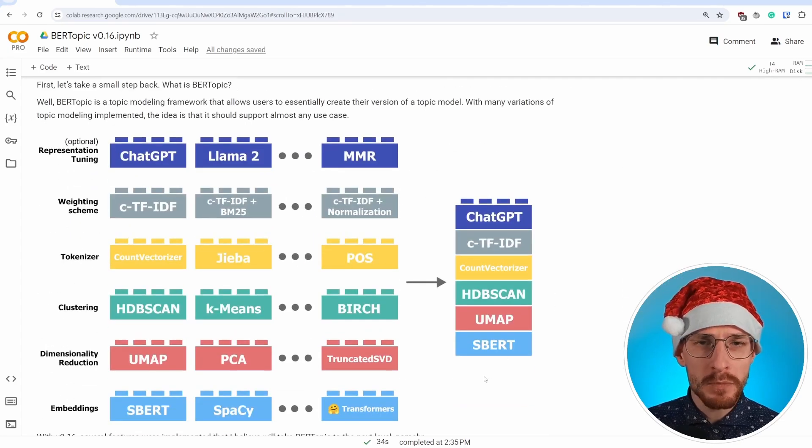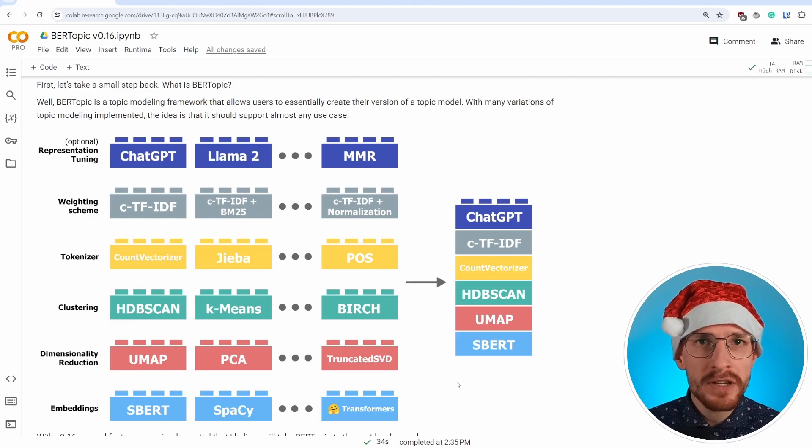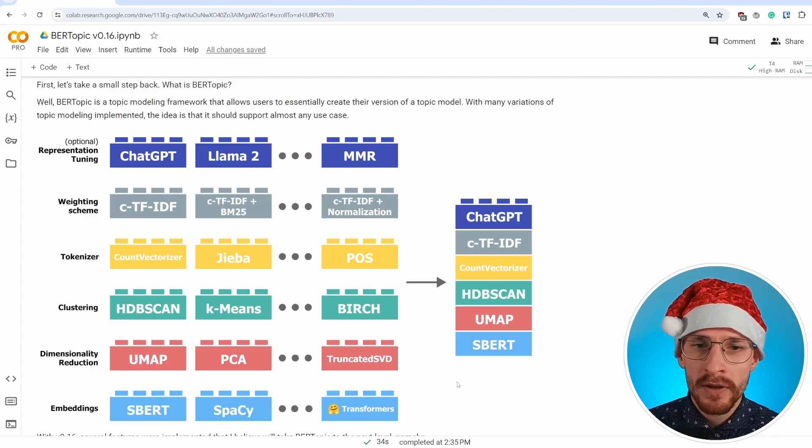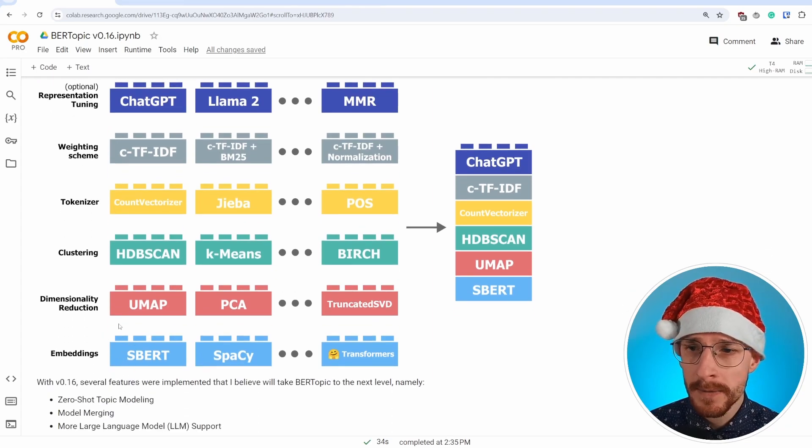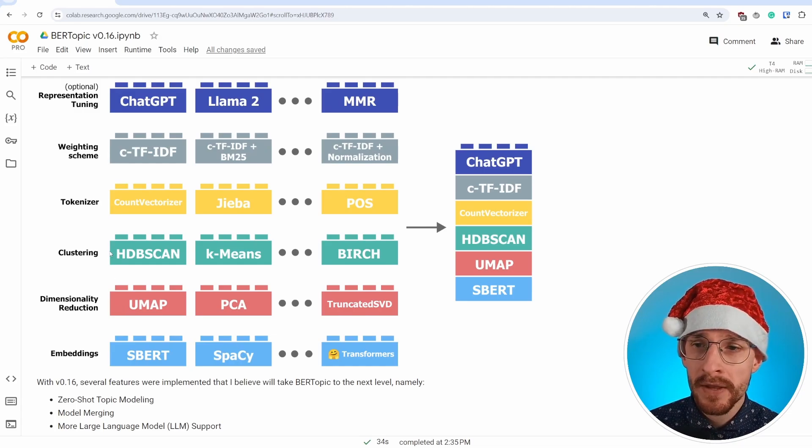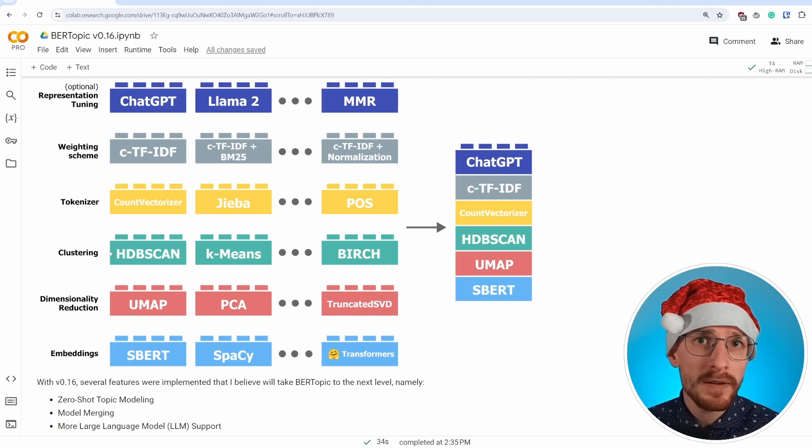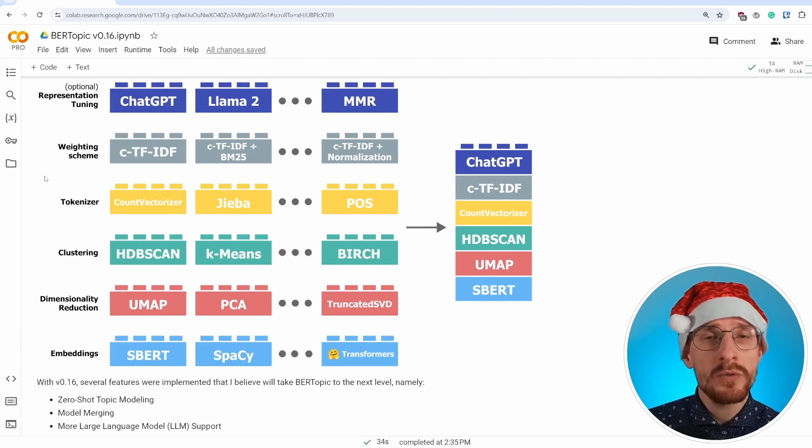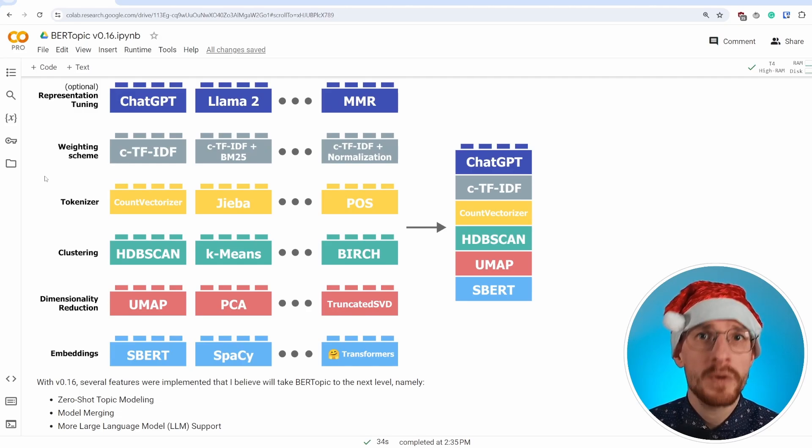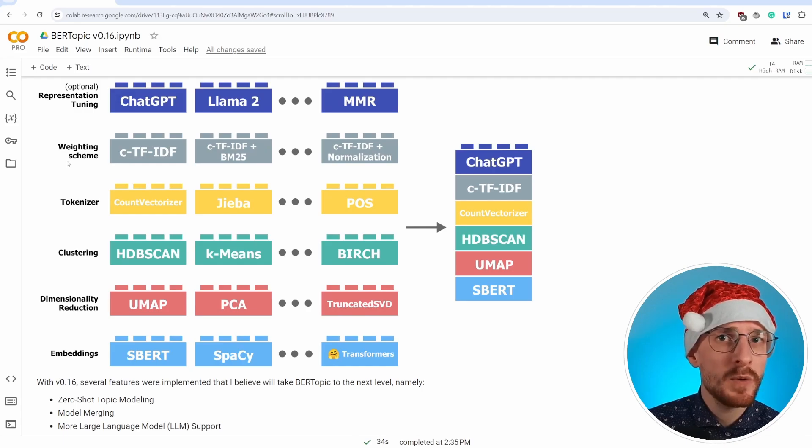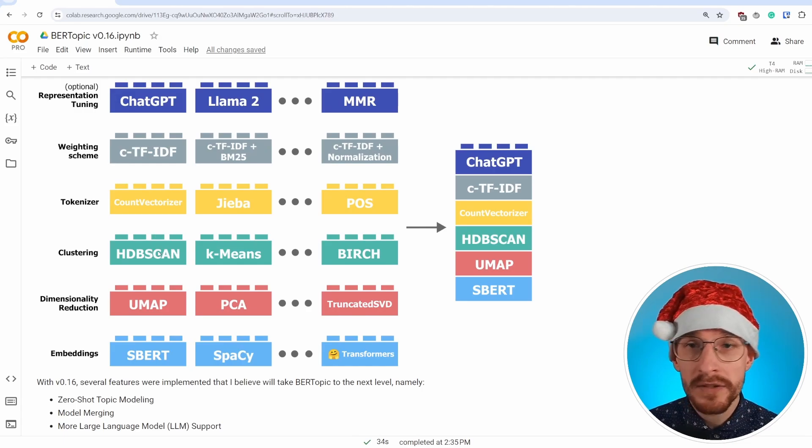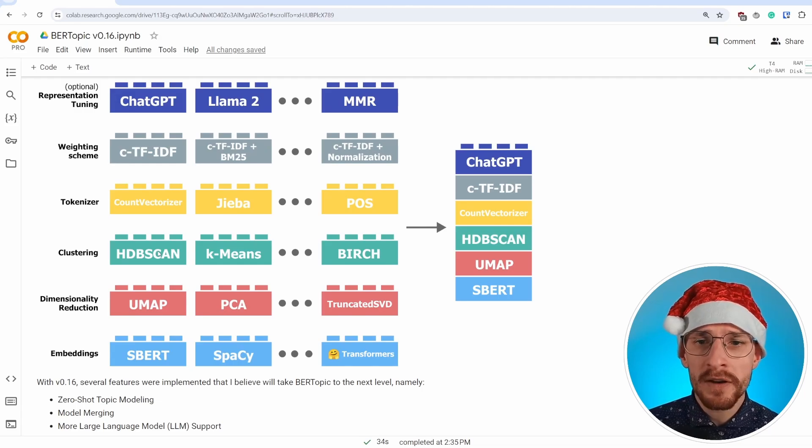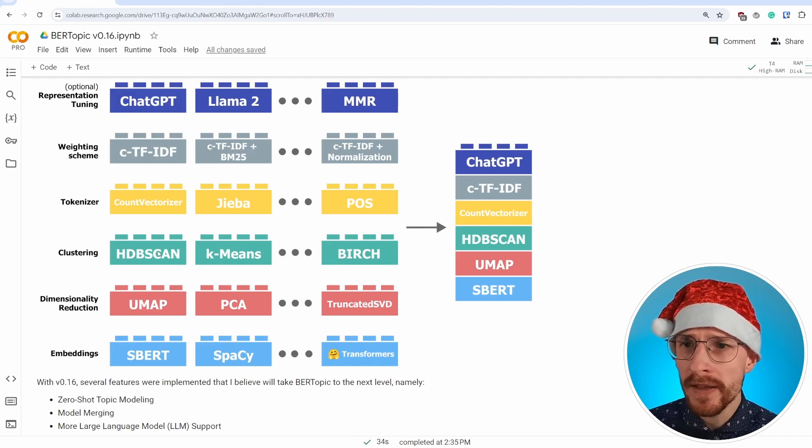Well, BERTopic is a modular framework that allows you to build essentially your own topic model however you want. As a default, BERTopic uses SBert to create the embeddings, reduces those to five dimensions with UMAP, clusters them to find semantically similar documents, and uses several weighting schemes to extract representations of those clusters, which we call topics. Now, this is a very generic pipeline, but if you want to use another model, so K-means instead of HDBSCAN, that's perfectly fine. You can basically plug and play with the models that are out there.